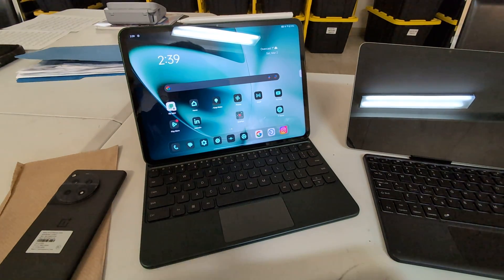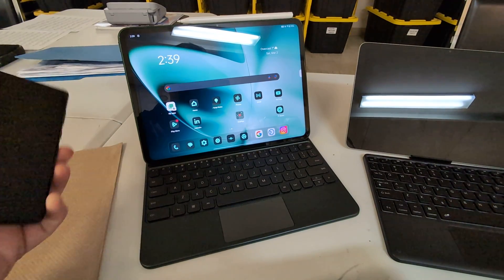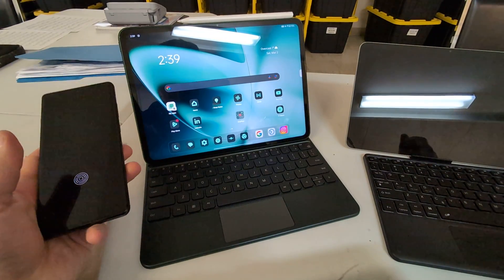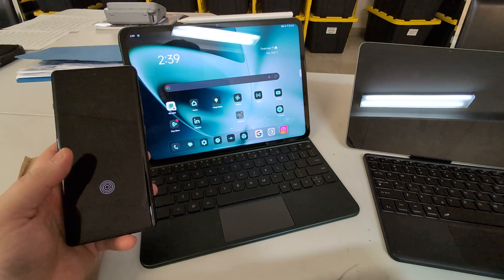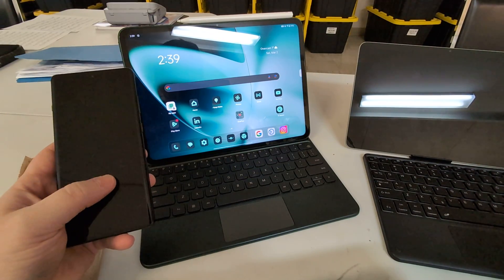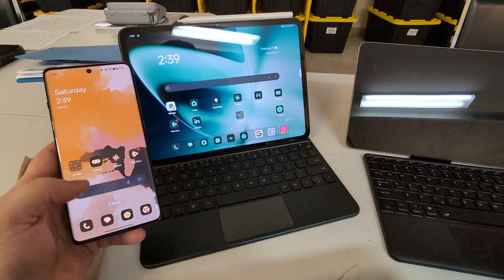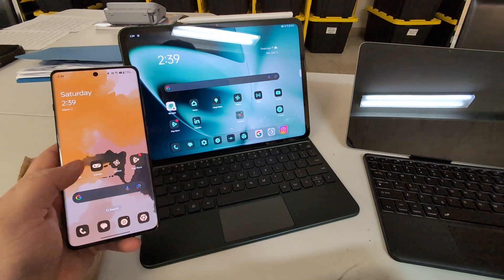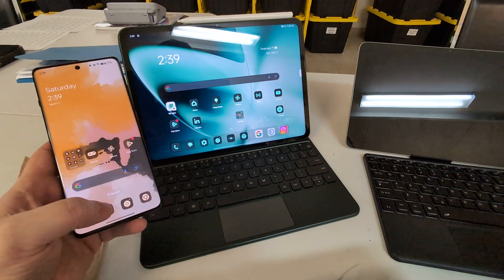Brian here from Android Callsman. I've got one other thing I wanted to show you about the OnePlus Tab which is really great if you're a OnePlus 12 user — the OnePlus 12 has this feature.